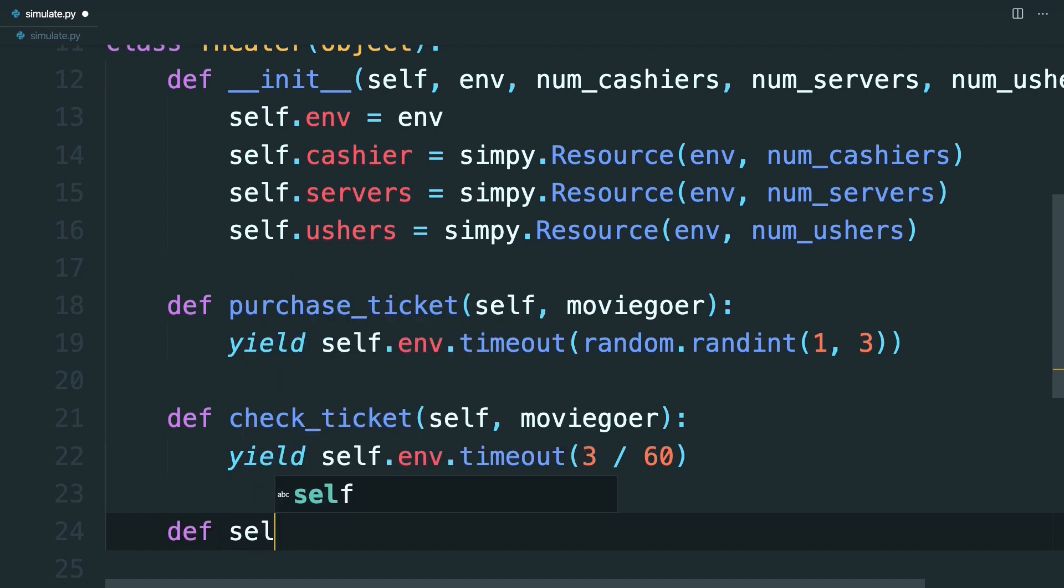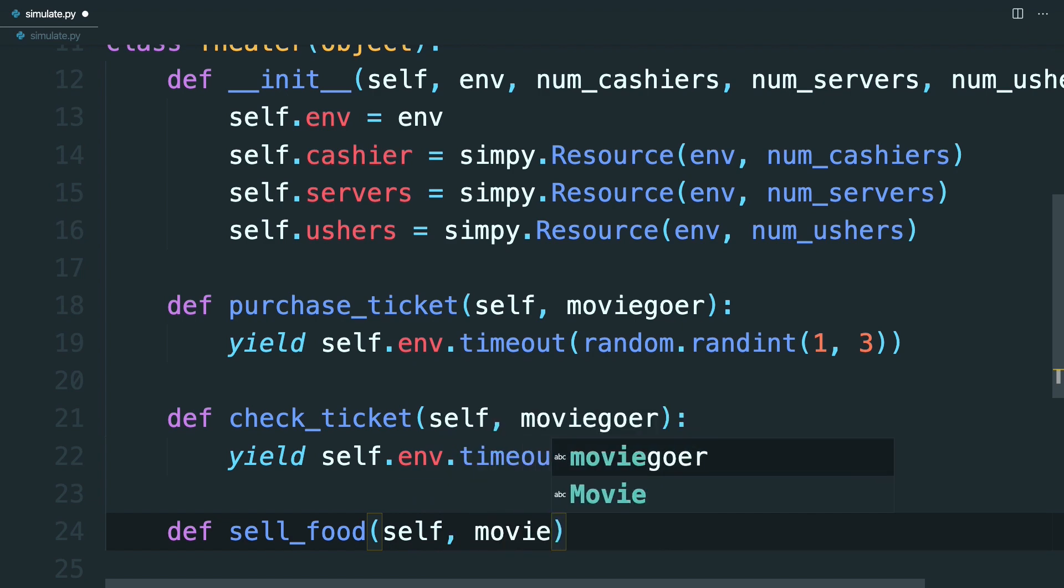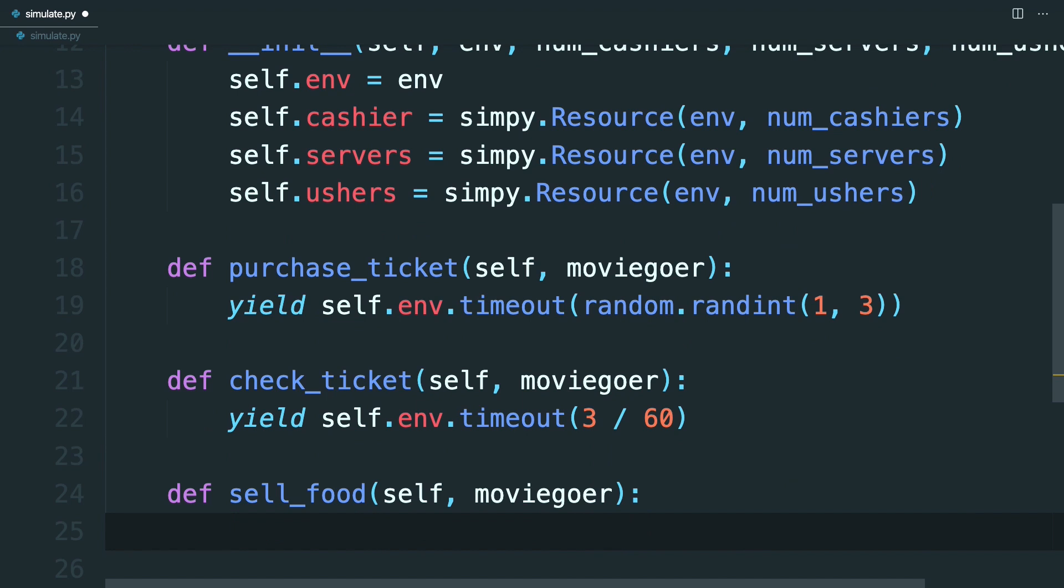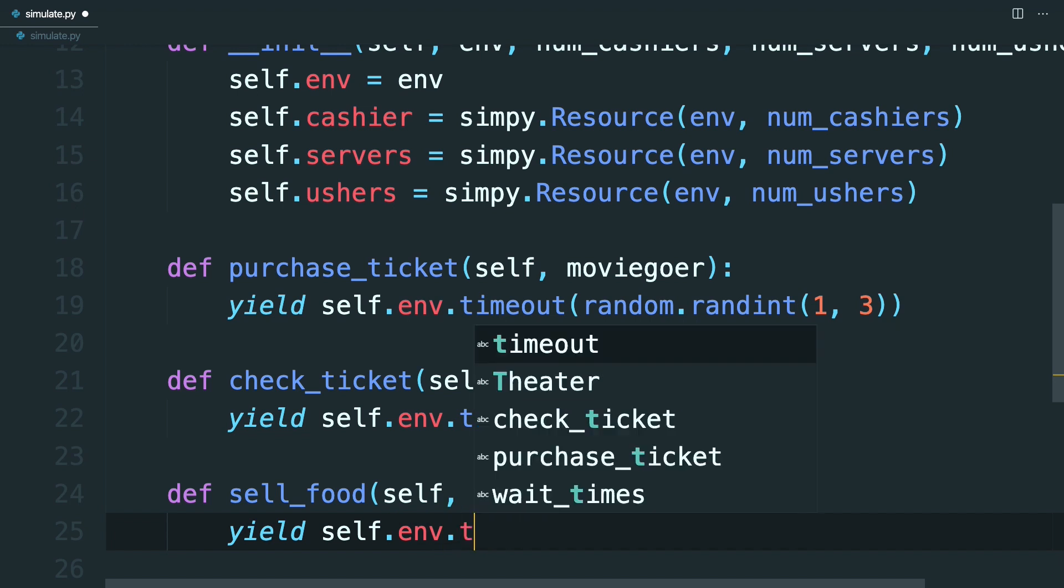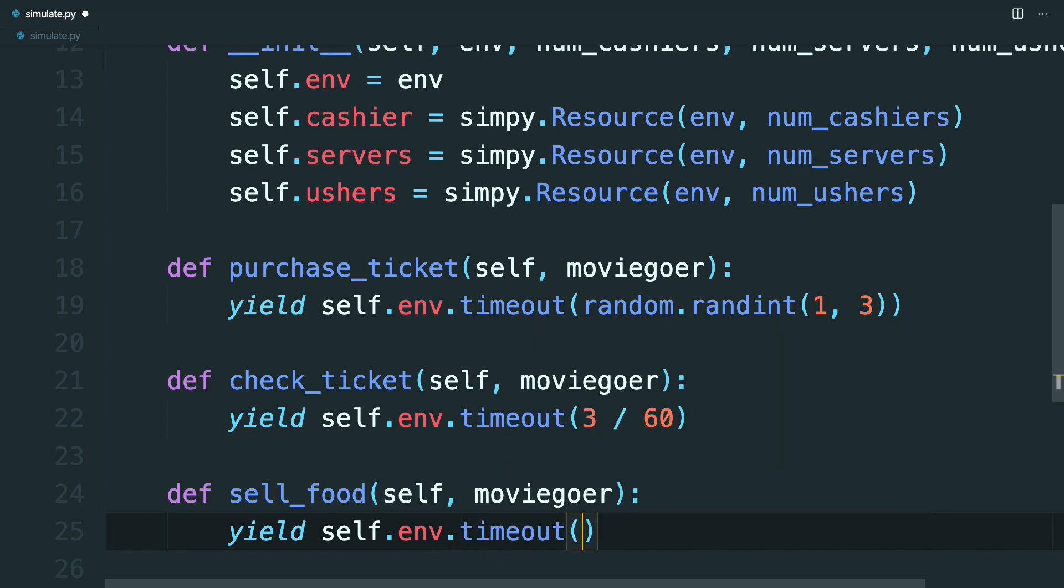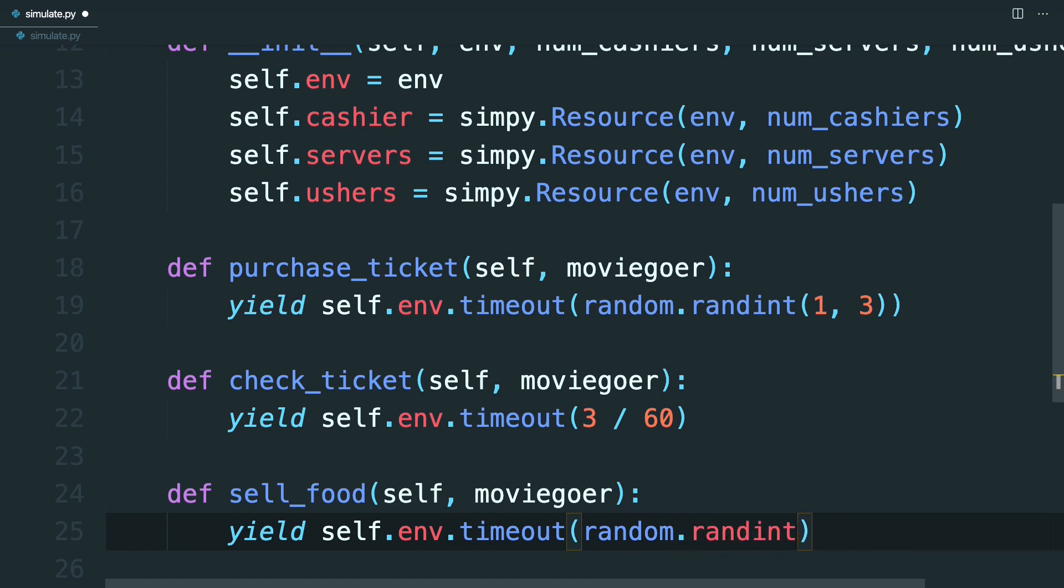And then now define sell_food, which will be self and the moviegoer. In this, the manager says it'll take somewhere between one and five minutes to complete an order. So from here, you'll yield self.env.timeout. And then like before, in the cashier, you can say random.randint, and this will be between one and five. So say one and six.